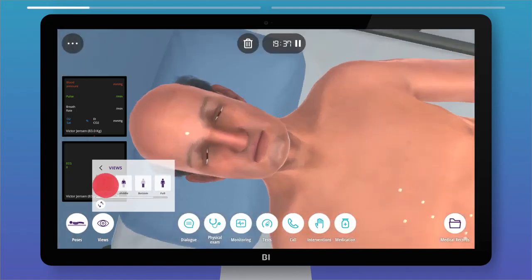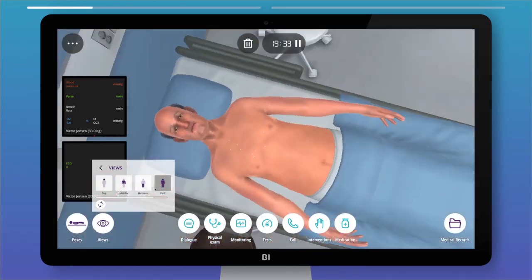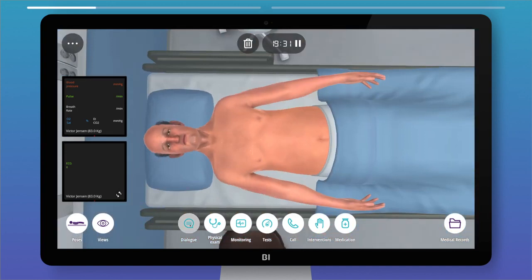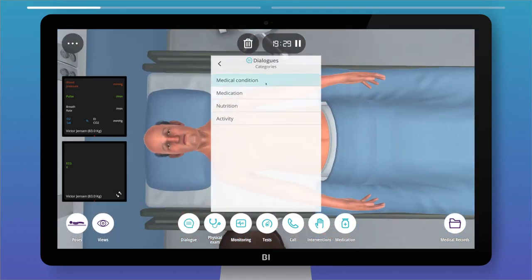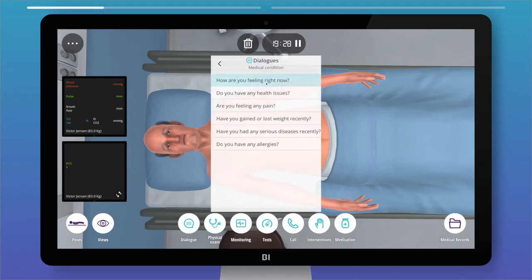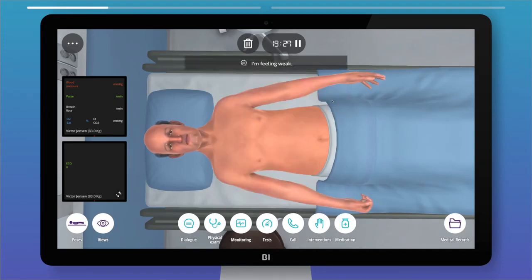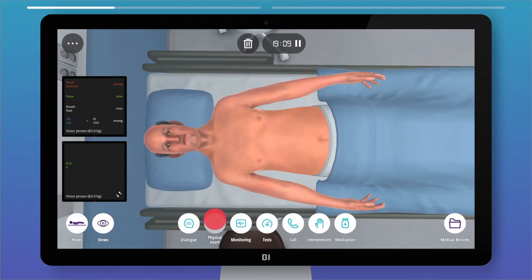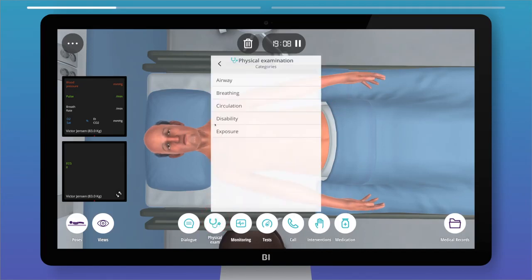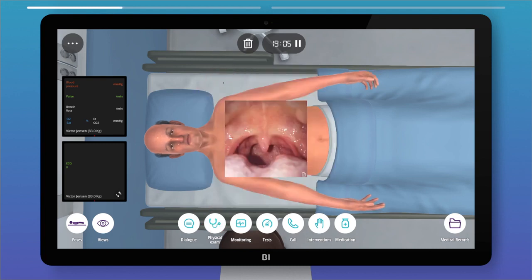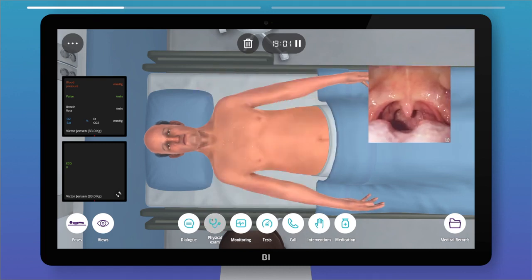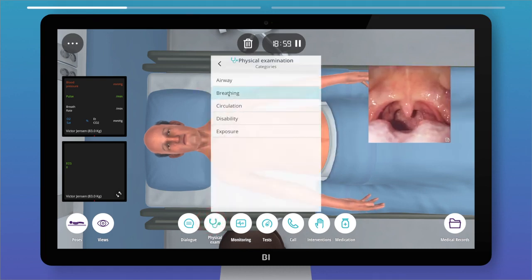Have a dialogue with the patient to understand their symptoms, what happened, and to learn their clinical history. For physical examination, following the ABCDE assessment, you may check the airways, auscultate the lungs, and much more.